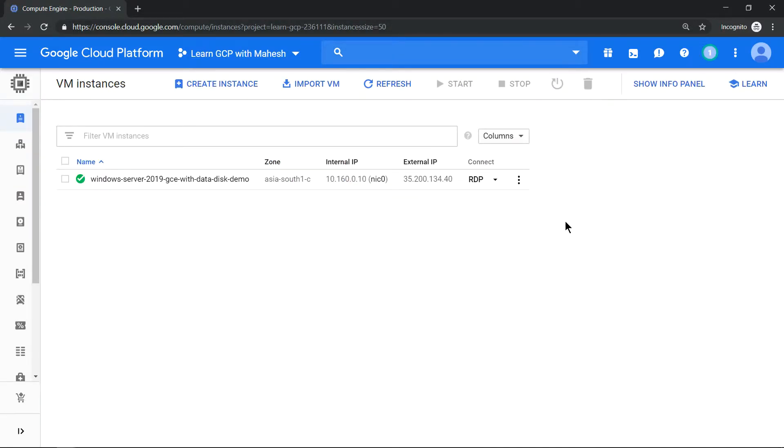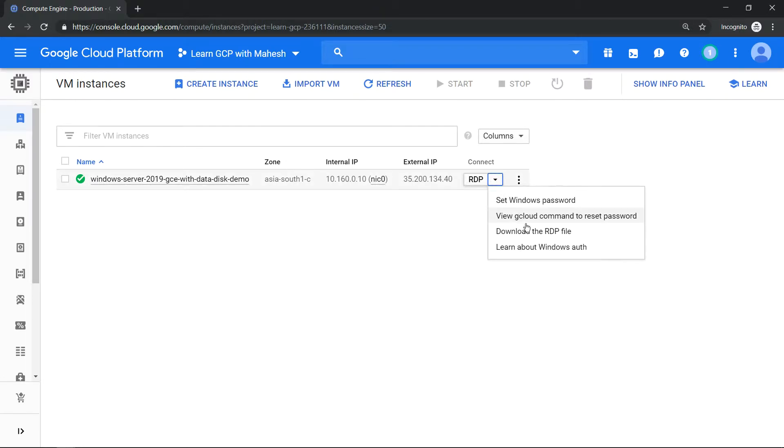The Windows virtual machine is provisioned and we have an RDP option. So first let's download the RDP file.